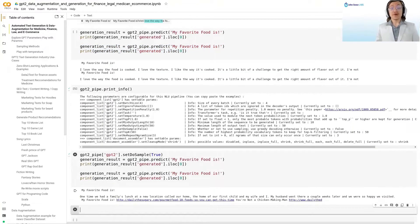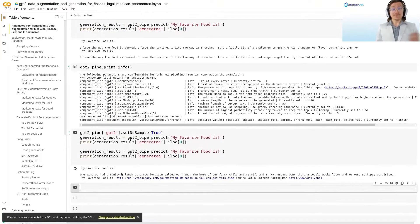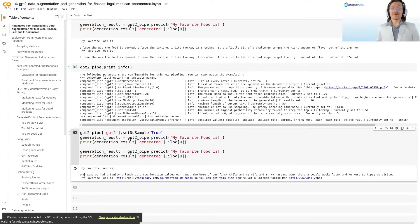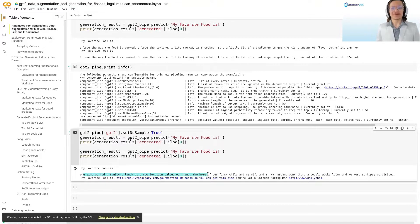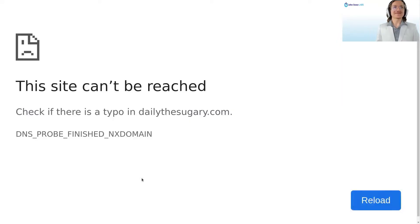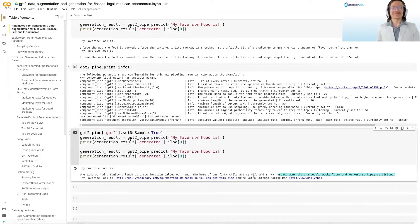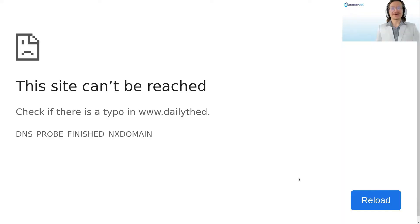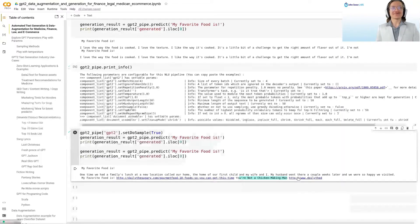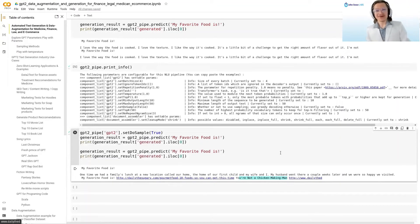After setting do_sample to true, we actually got two different generation results. One says 'we had a family's lunch at a new location called our home,' and the other says 'my favorite food is...' followed by a link. It's done — and this is not a real link. But interestingly, the generation is now getting random. So let's go back to the slides for a minute to understand a little bit of the theory of what just happened here, and then we'll get right back to the code.